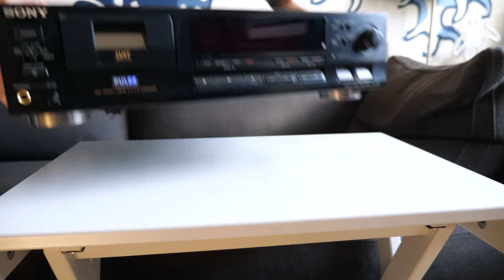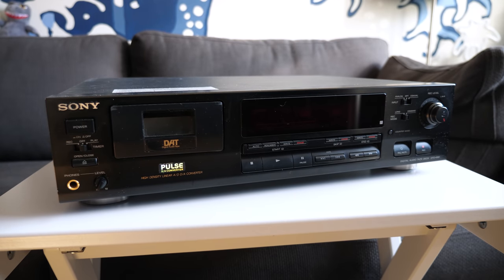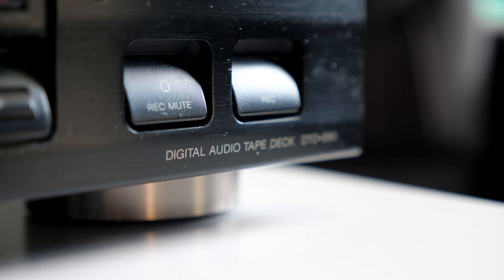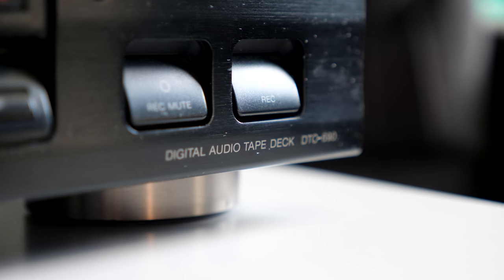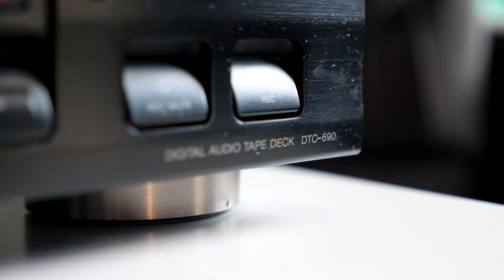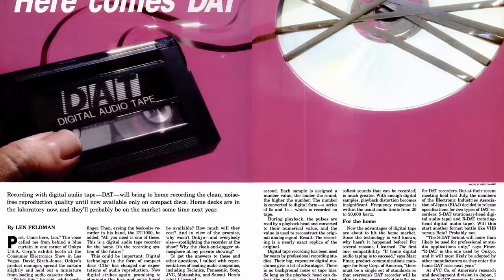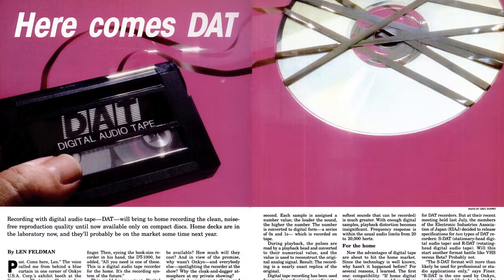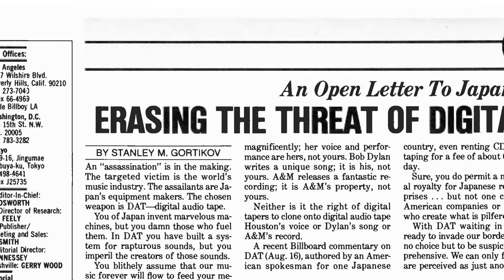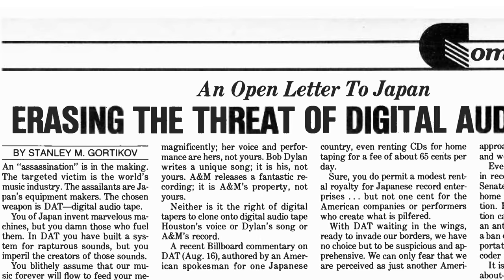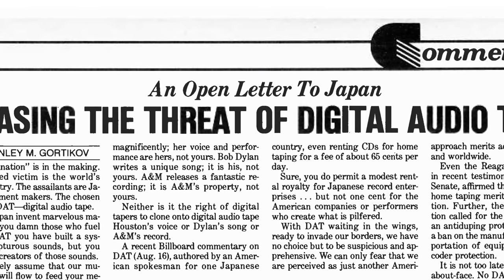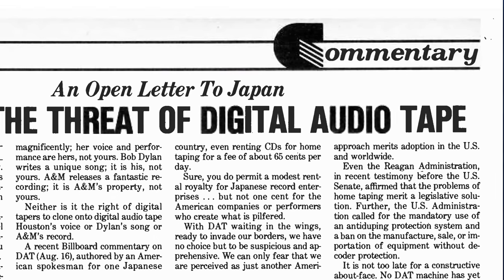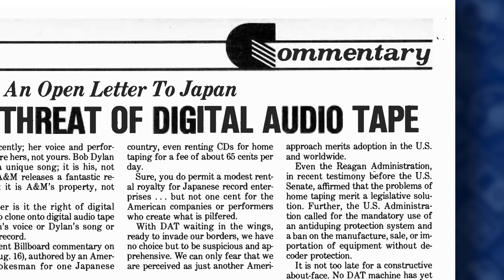This is a Sony DTC-690. It uses a format called Digital Audio Tape, or DAT. I've previously done a video about how DAT works and its history, so be sure to check that one out if you want the full story. But put simply, it offered CD-quality digital audio. And out of piracy fears, the US recording industry managed to more or less kill it in the consumer market by the early 90s.